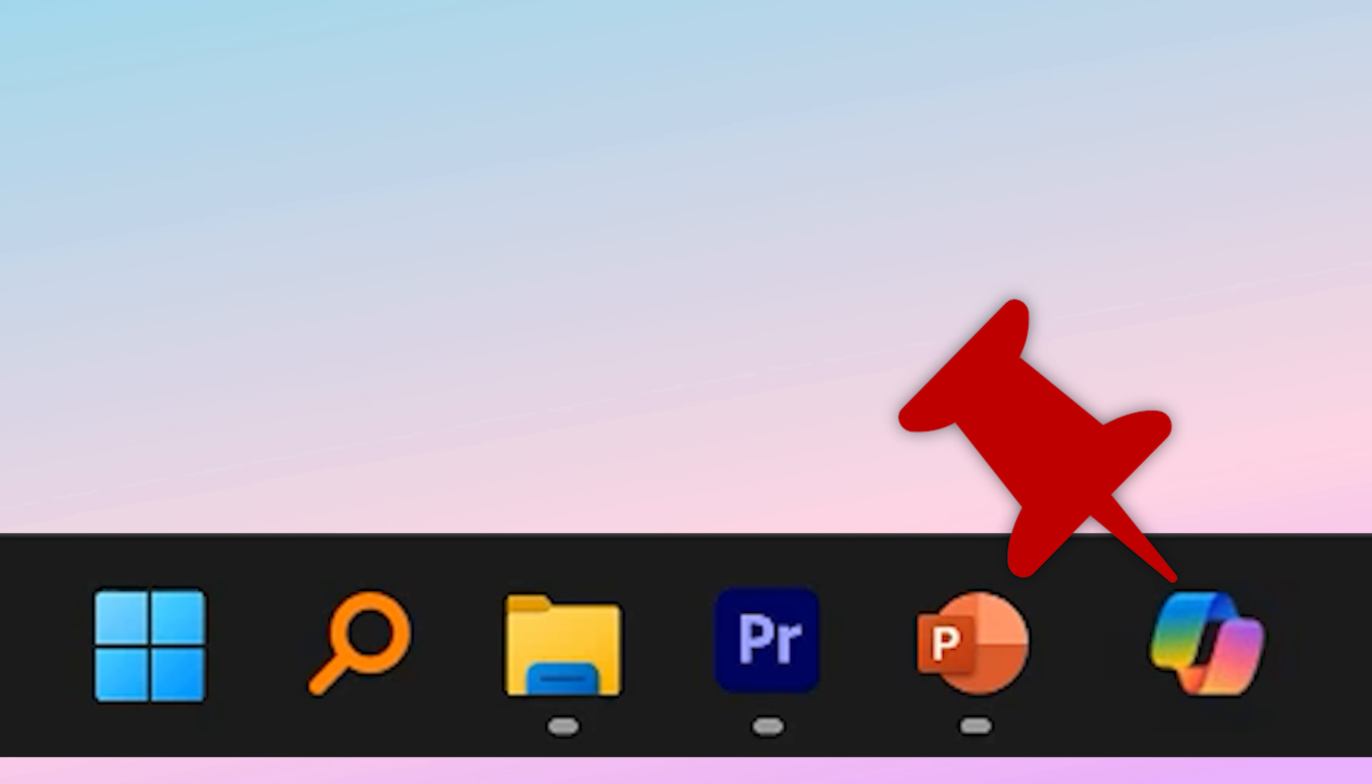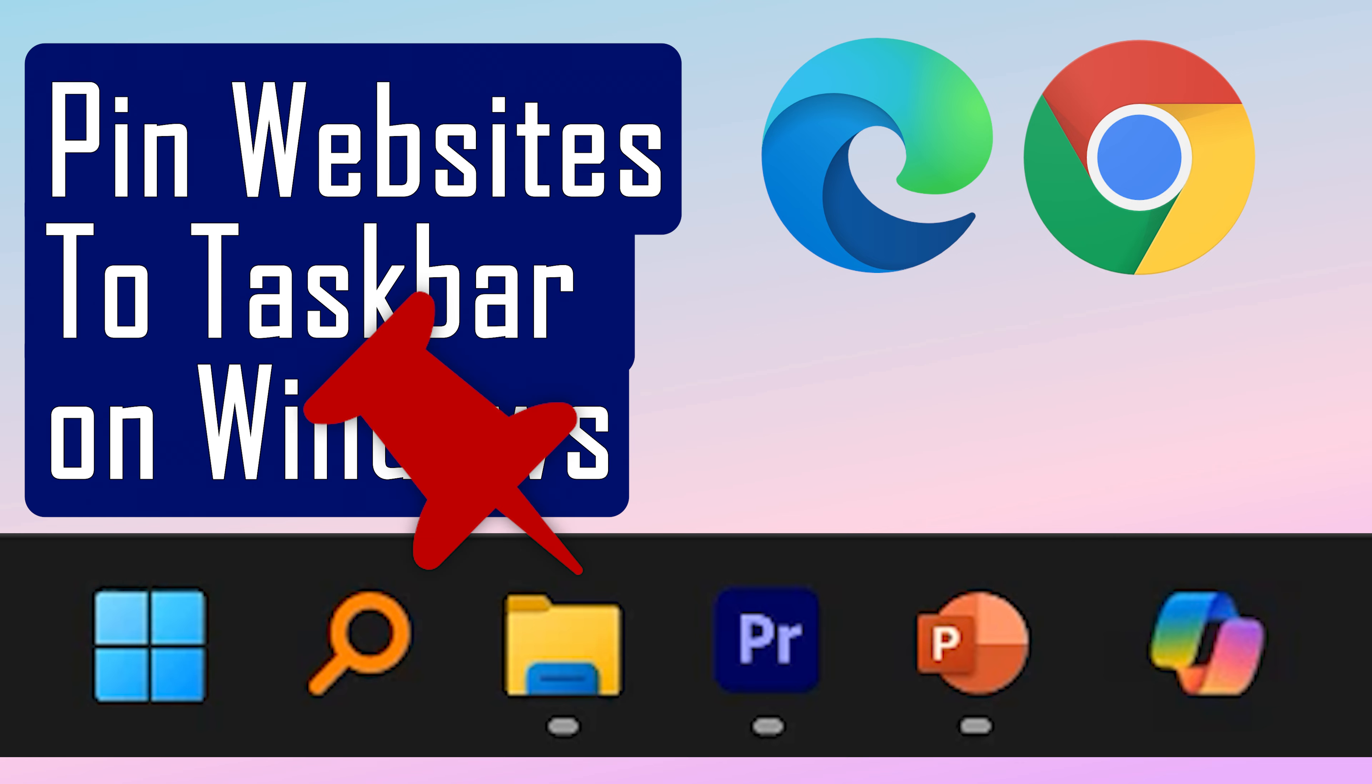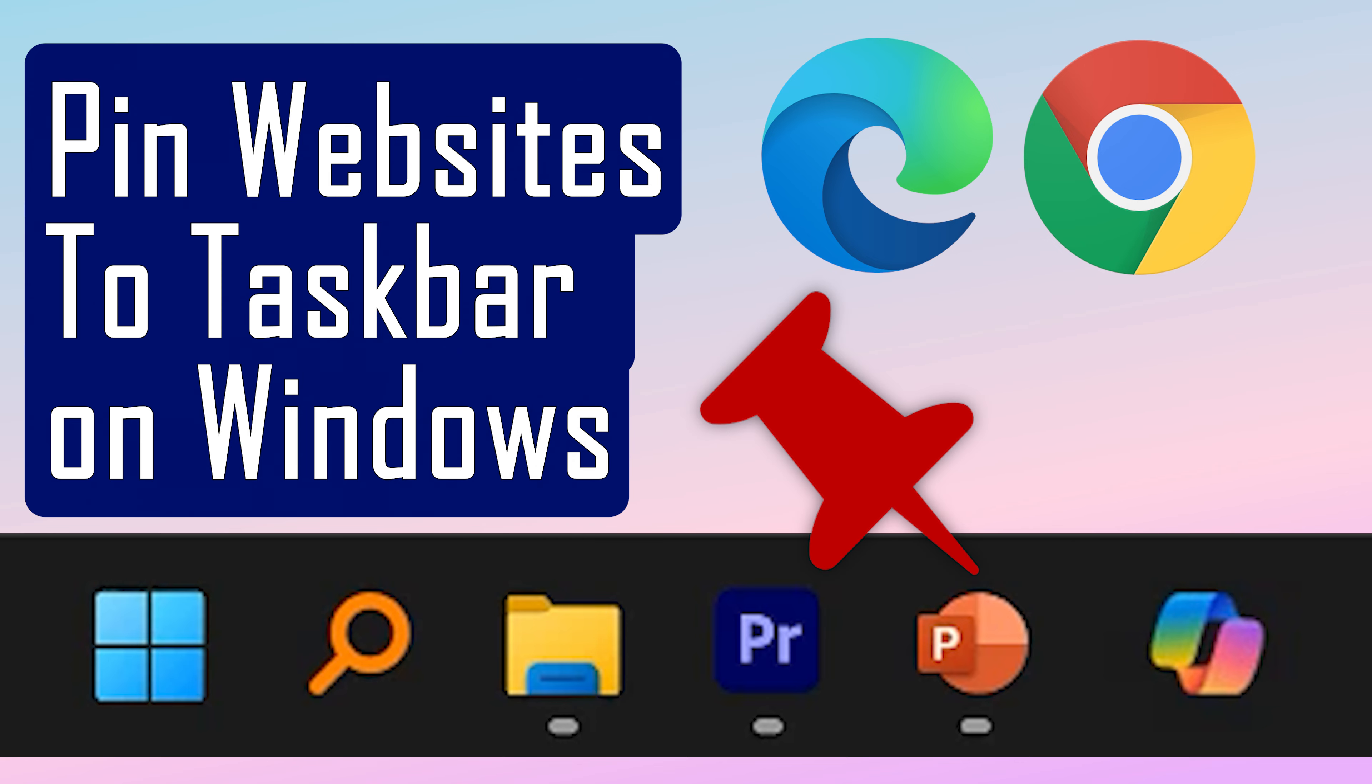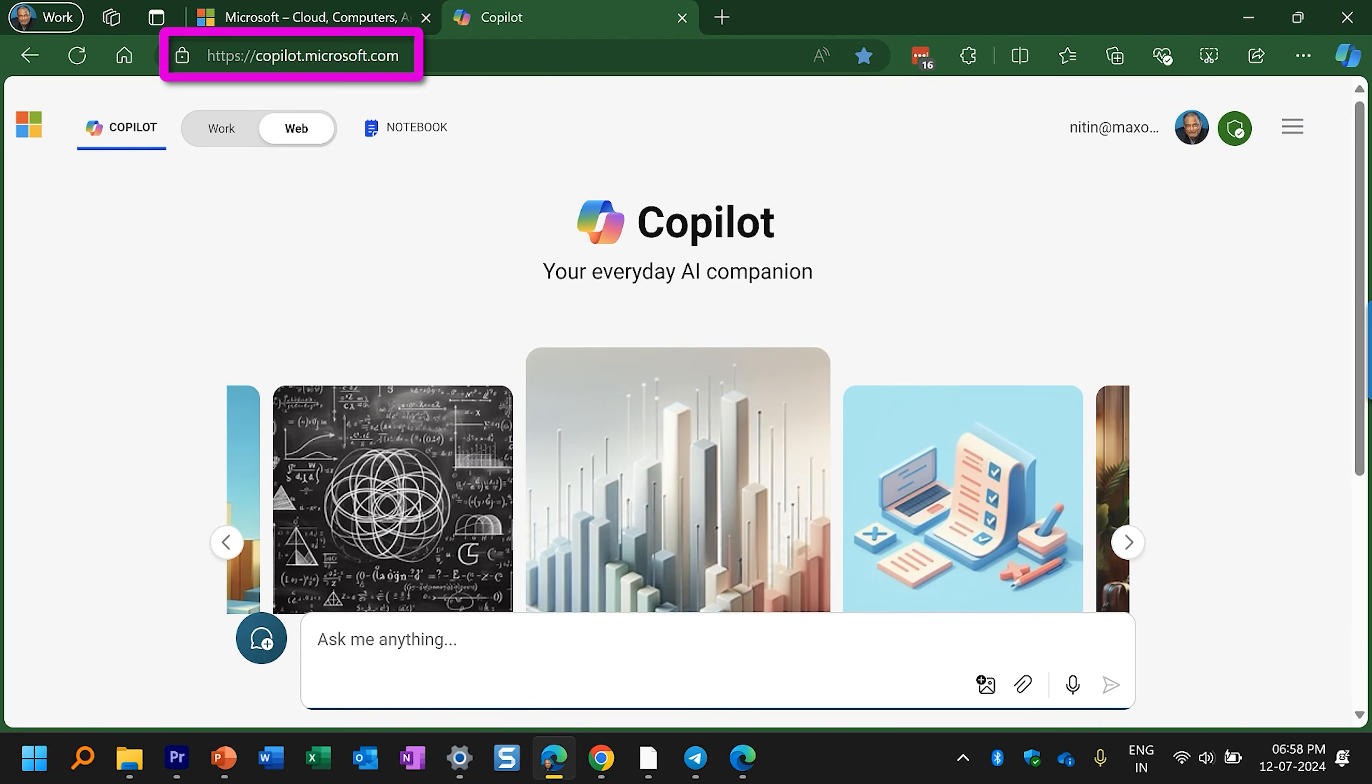Let's see how to pin frequently used websites to taskbar. All of us pin commonly used applications to taskbar. We want to do the same thing with websites. So here I have Copilot. I want it as an icon here so that it's very convenient for me to open it in one click.